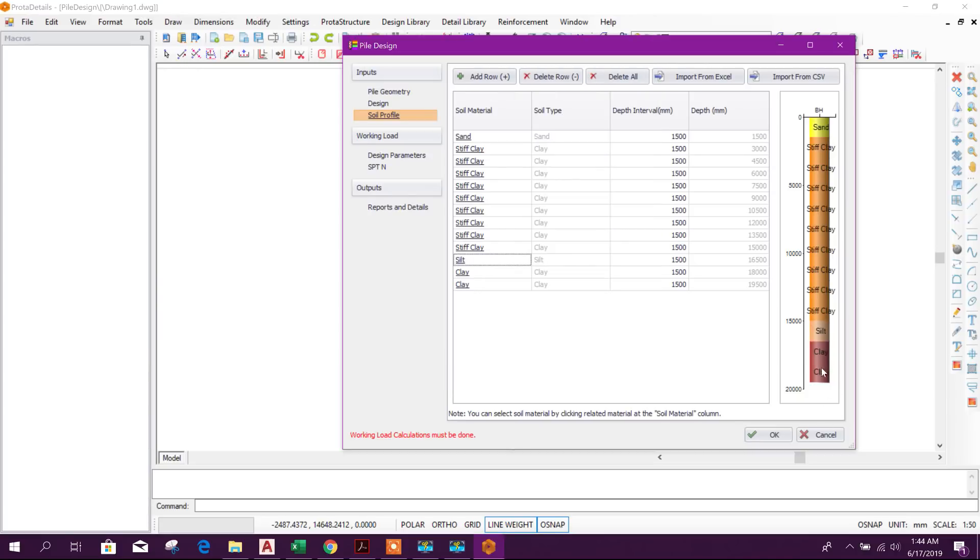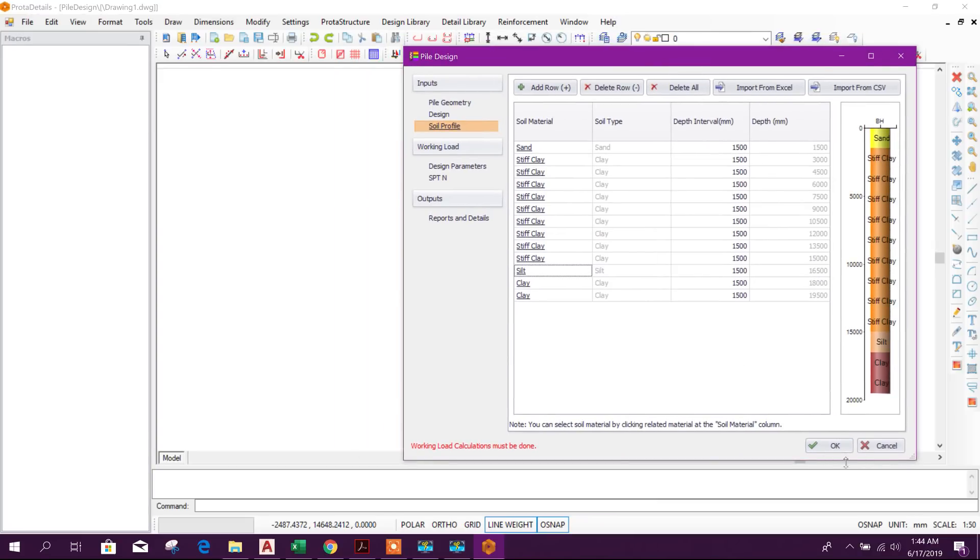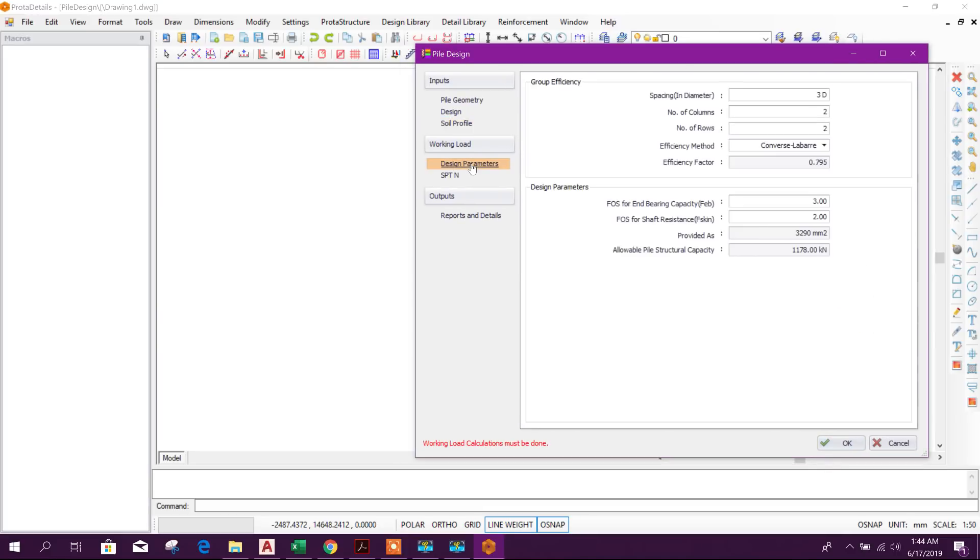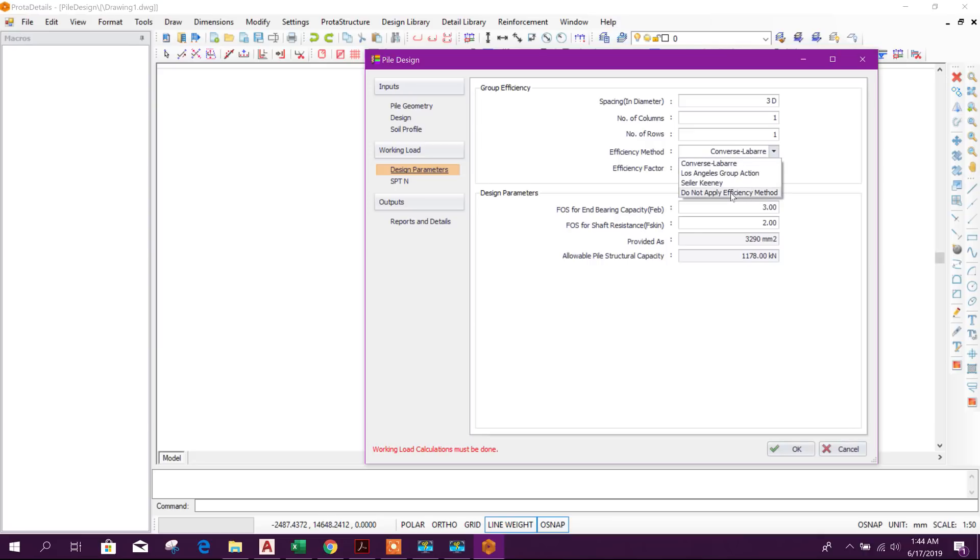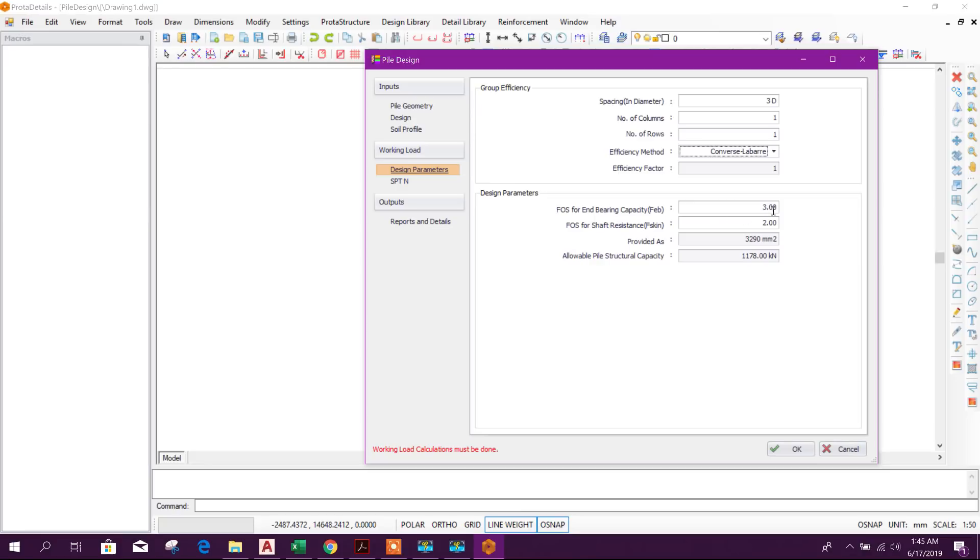As per soil report we can choose other layers. Now we will go to next step, design parameter. If we consider group efficiency, spacing in group pile 3D, that means 3 into diameter of pile. We will take single pile, number of column 1, number of row 1, as we will analyze and design single pile. Here efficiency method, different type of method, we will choose by default one. And design parameters FOS for bearing capacity 3, FOS for shaft resistance F skin 2.0.